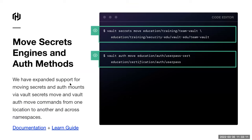Around moving secrets engines and auth methods — here's basically what the commands look like: you move a secrets engine from one path to another, same thing with an auth mount. Why would you do this? Generally it's around organizational restructuring — maybe one group had named a path a certain way and that's changed, or in enterprise, maybe something is transitioning from the Canadian team to the US team. The general capability is just giving you a very easy way to move things.